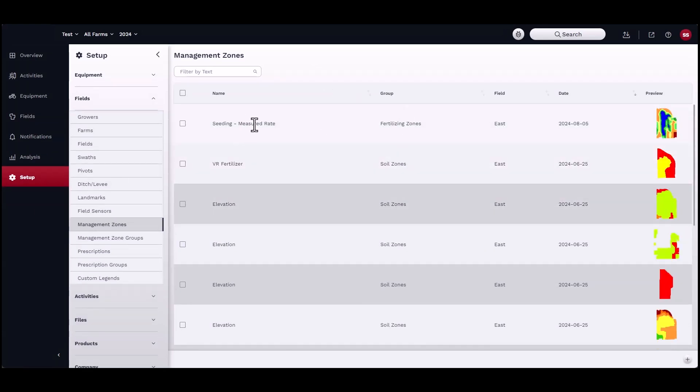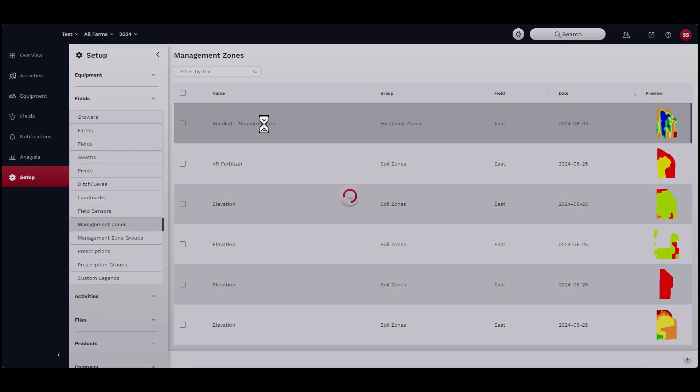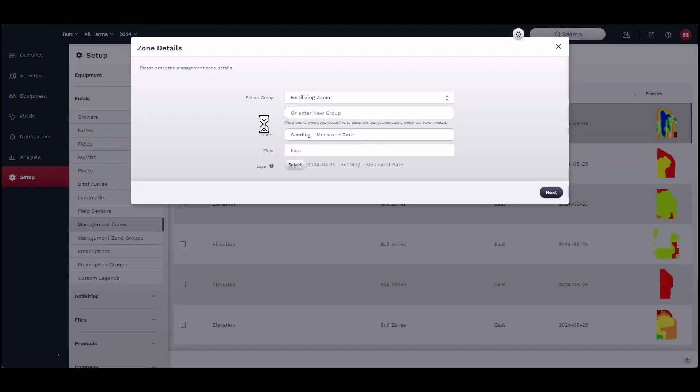After processing, the new map will be added to the Management Zones list. Click on the item to preview the new map.